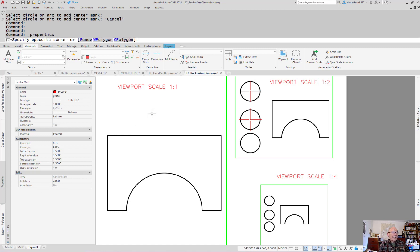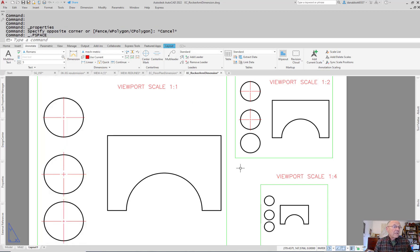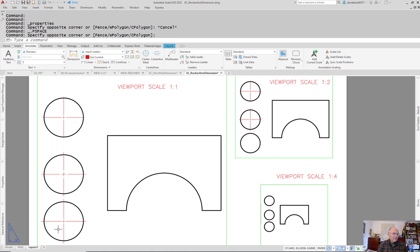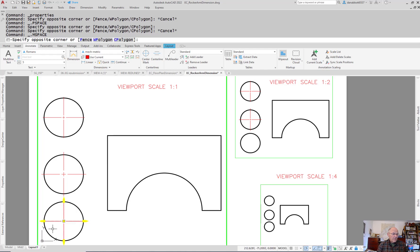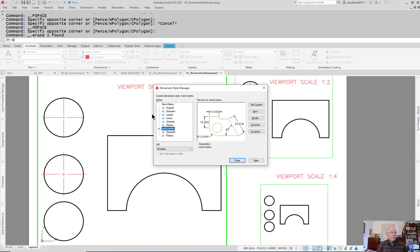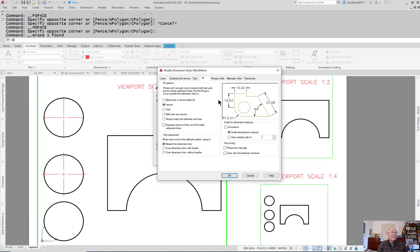It's not something that you can have scale automatically, so I have a solution. It's a little bit clunky though. The solution is this: if you have a dimension style where the style itself is not annotative but instead under fit you set scale dimension to layout, it will now scale the center mark for you.